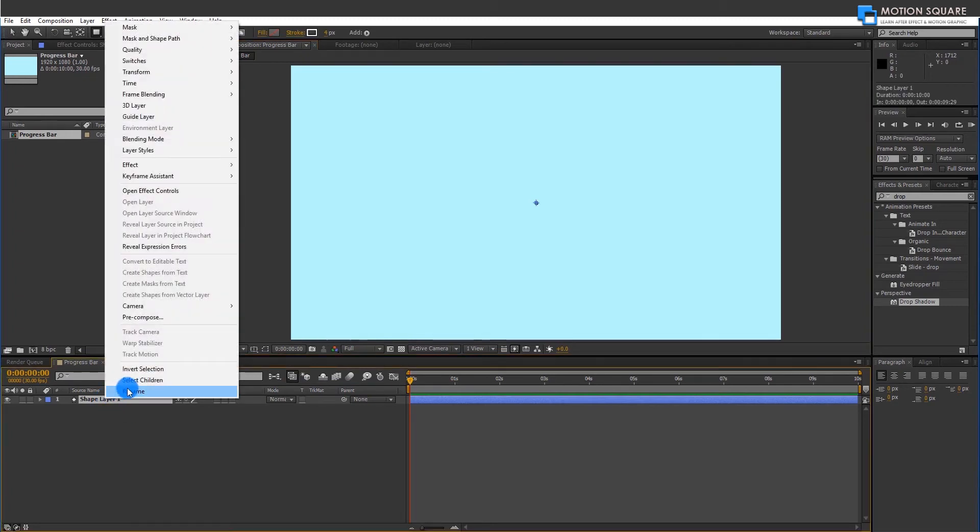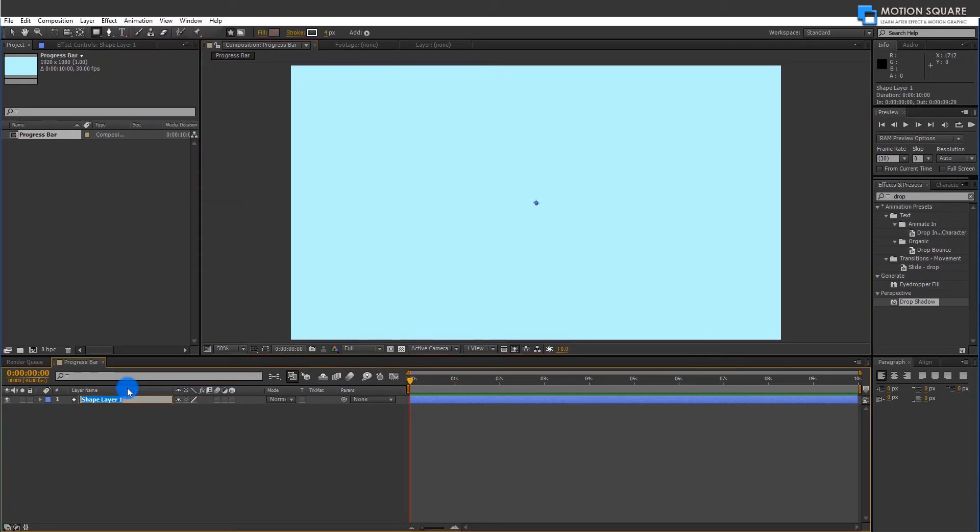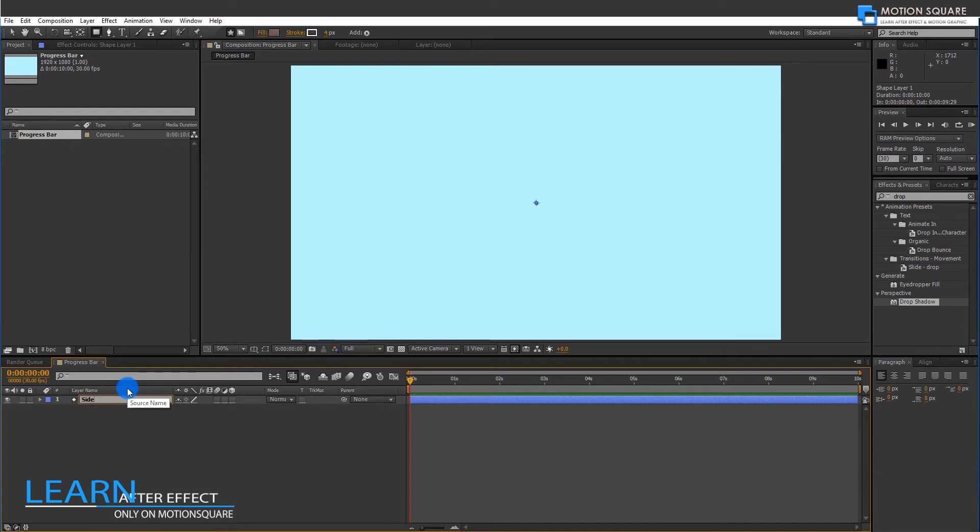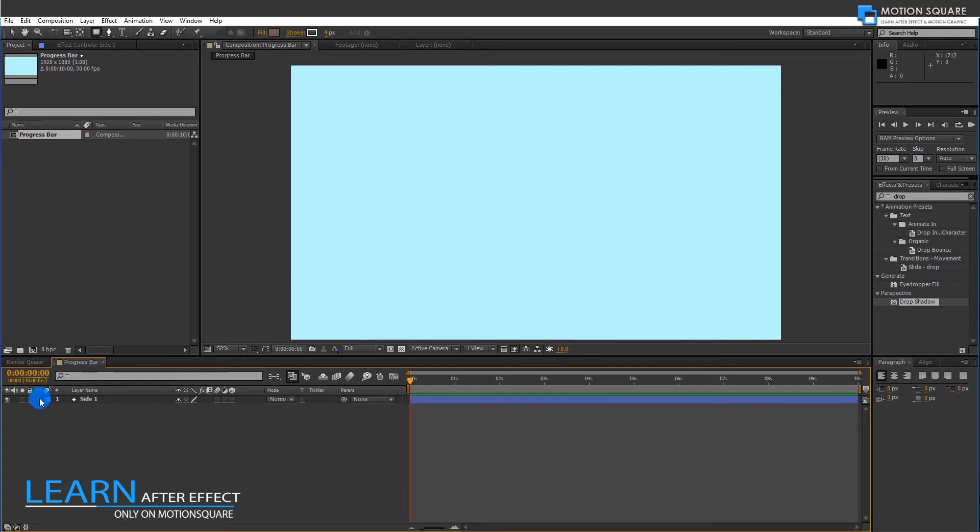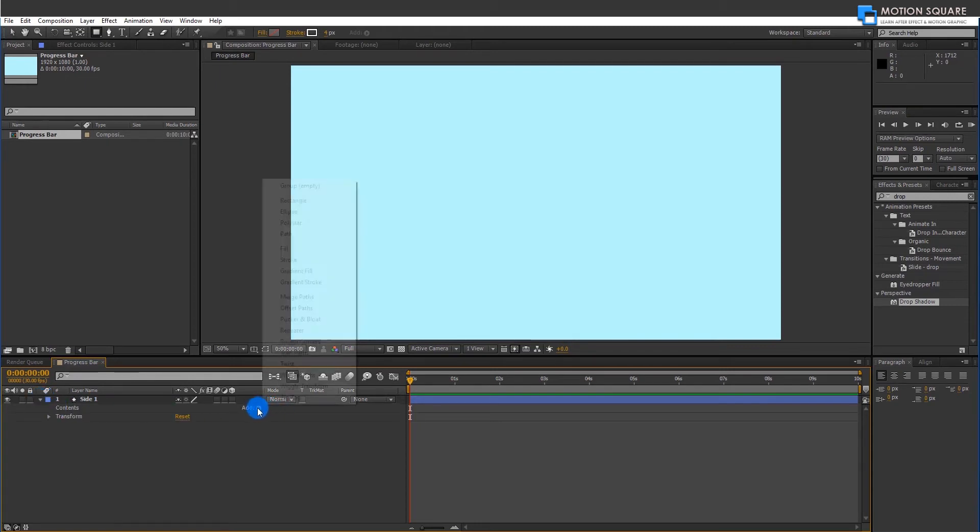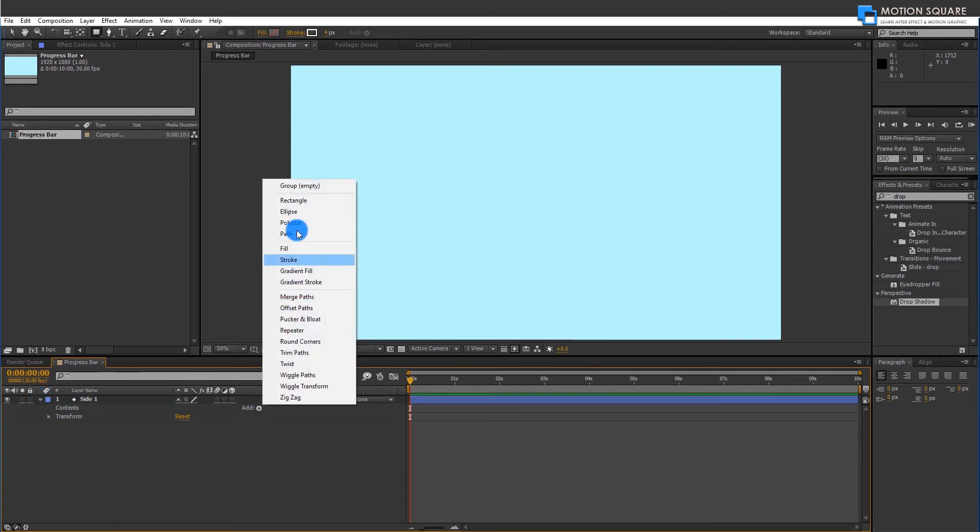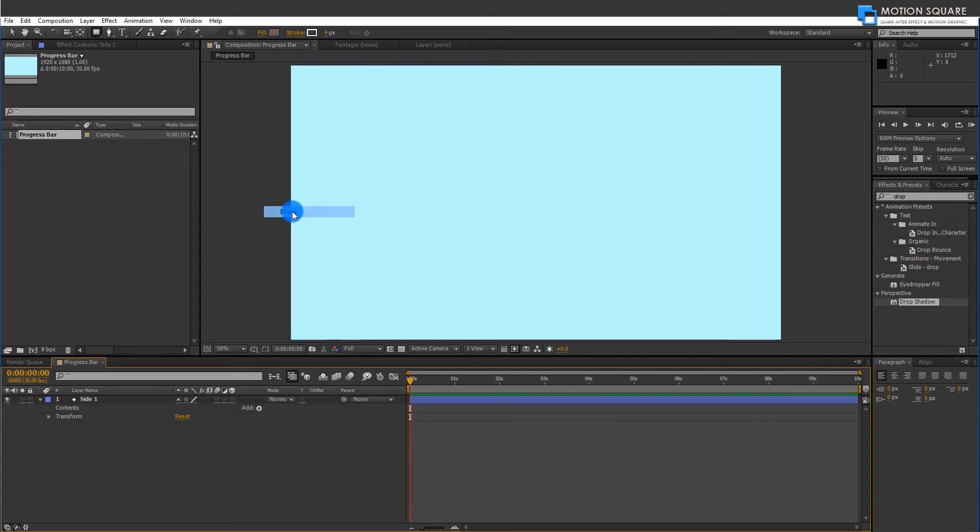Rename this layer. Expand this shape layer and go to Add option, and add a new Ellipse tool.